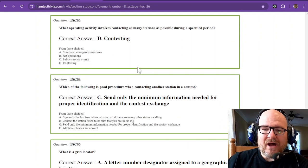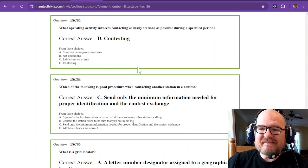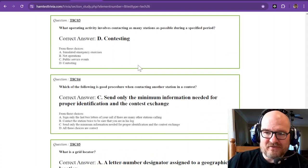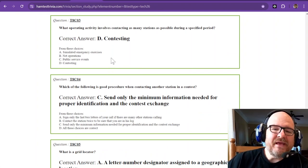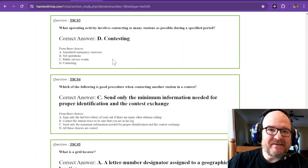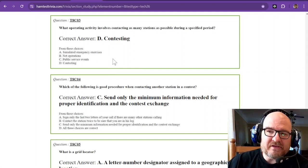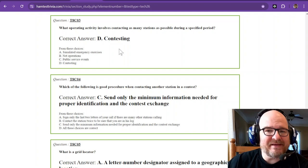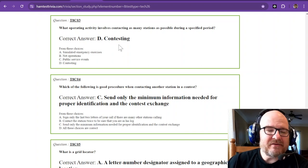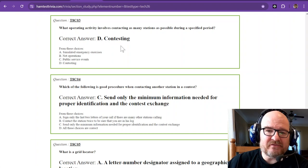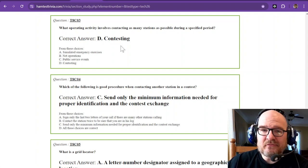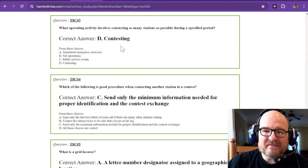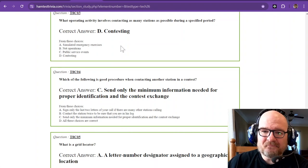What operating activity involves contacting as many stations as possible during a specific period? That is contesting. There are some people that really enjoy contesting and there are so many types of contests out there: digital, voice, CW, and location ones like state QSO parties. There's all kinds of stuff out there.